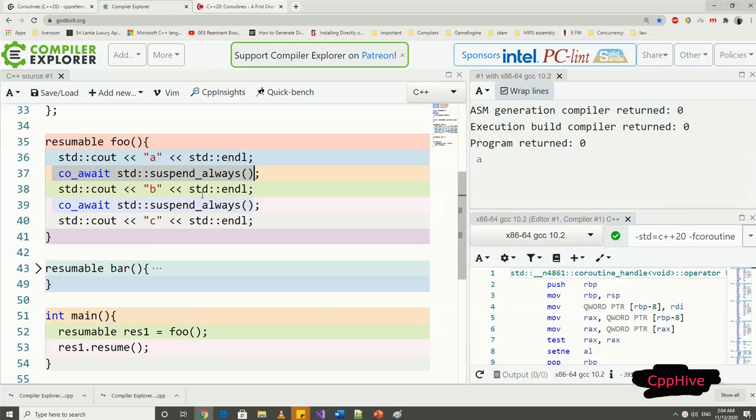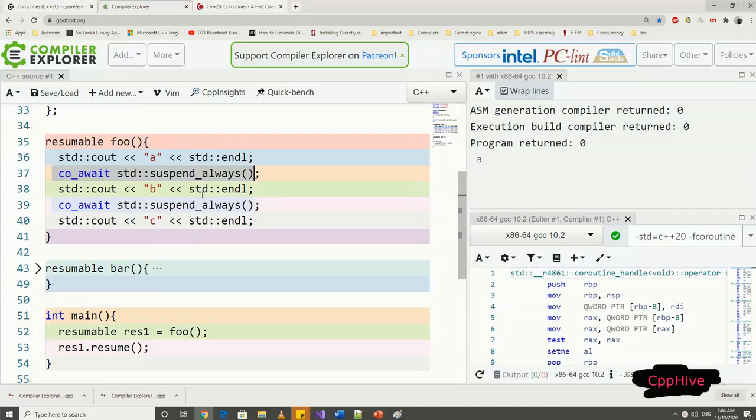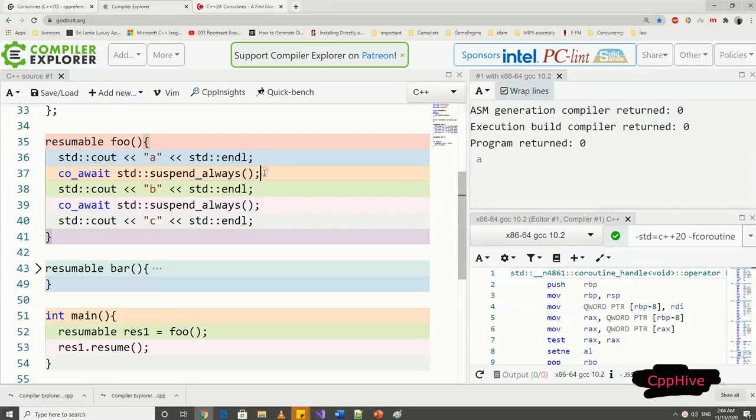Co_await is a unary operator which takes a waitable object. We will see these in detail in the upcoming videos. But for now, remember this co_await operator together with its argument, which in this case must return from the suspend_always function call, will make this coroutine pause its execution.